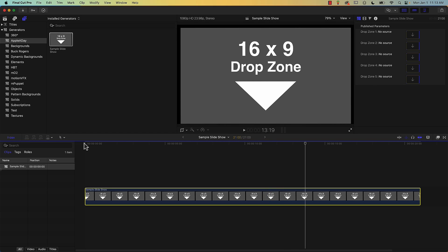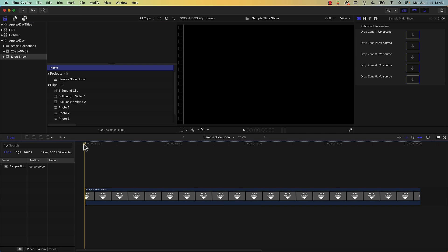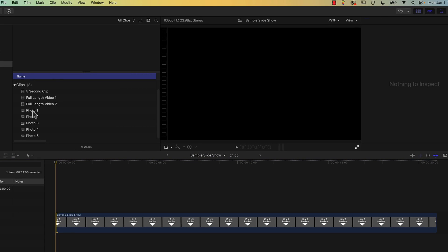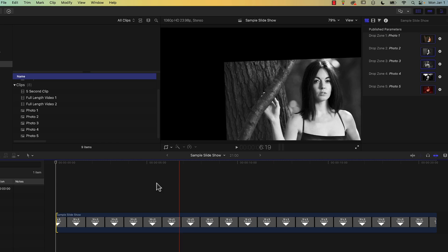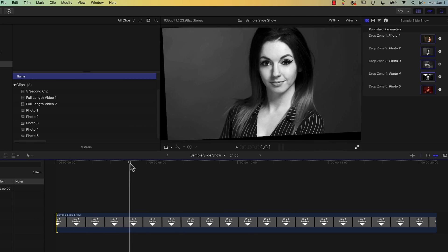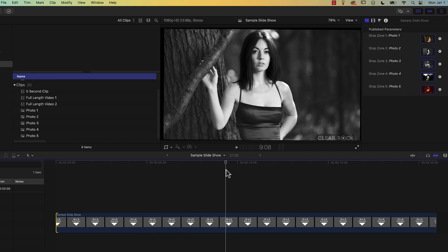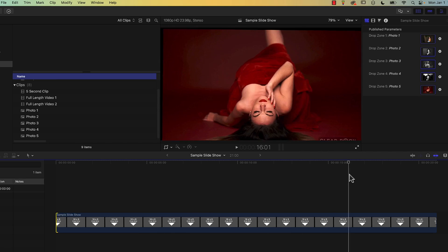So if you wanted still images or photos to appear in each of these drop zones, that's really easy. I'll go back to my library by pressing Command 1, and all you have to do is drag the photos into each drop zone over in the inspector. I've got five photos already prepared — Photo 1 through 5 — and I'll drag Photo 1 into Drop Zone 1, Photo 2 into Drop Zone 2, and so on. If I scrub through the timeline you can see all the photos displayed properly in each drop zone throughout the slideshow. It works perfectly and it's super easy to do.